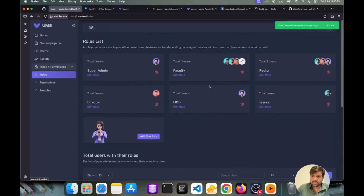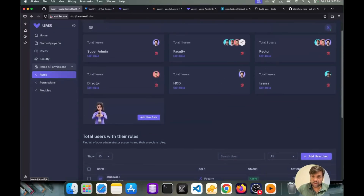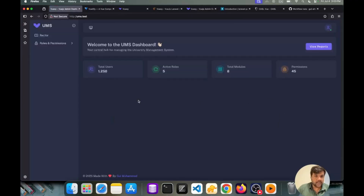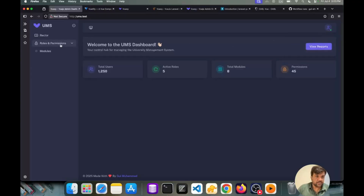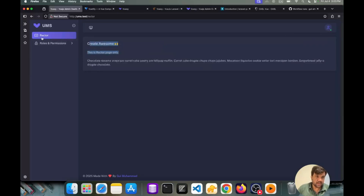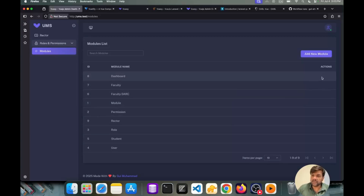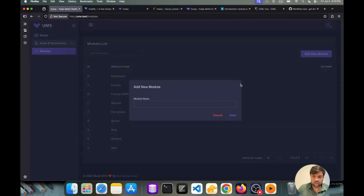Let me show you other users like rector or faculty and what they will see based on roles and permissions. I'm going to use the rector role. Rector is logged in now — you can see the test rector name and role is rector. He can see the rector page but he can't see the faculty page and others. I've just given him module access — he can only read those module listings and can't perform any other actions. I will show you how these things are hidden on the front end in the code section later.